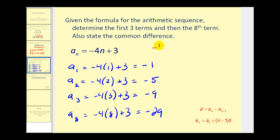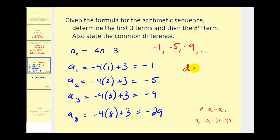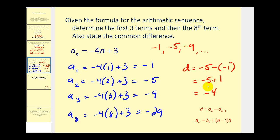So the sequence looks like this: negative one, negative five, negative nine, and the eighth term is negative twenty-nine. They also asked us to state the common difference. To find it, we select one term and subtract the term before it. Using a sub two: negative five minus a sub one (negative one) gives negative five plus one, so the common difference is negative four. This sequence decreases by four each time, because we're adding negative four each time.